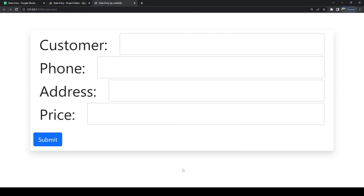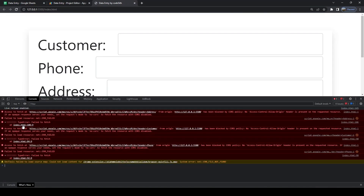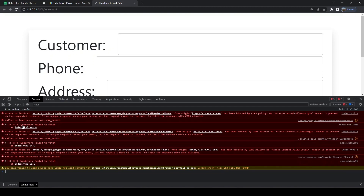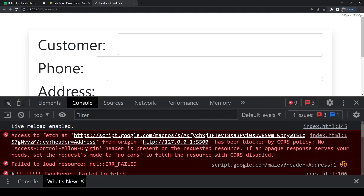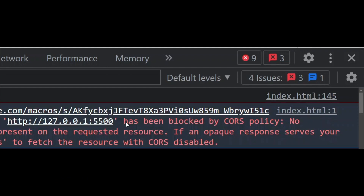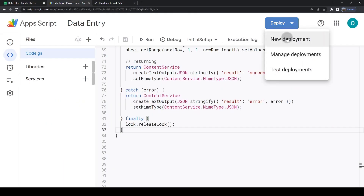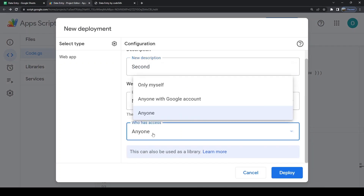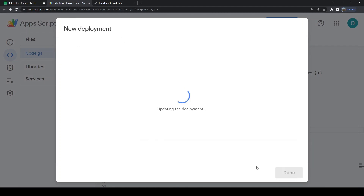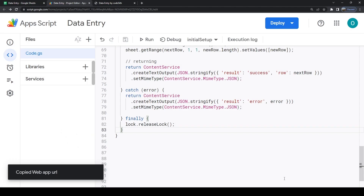However, there is an issue and we get errors on our fetch calls. We need to redeploy our script, make sure access is set to 'anyone', and use the official URL and not the test URL.